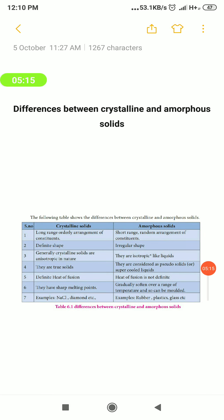Now we are going to tabulate the differences between crystalline and amorphous solids. Take your textbook and follow along. There are seven differences given; the last one covers examples, so the major points are the first six. The first difference is long range order.